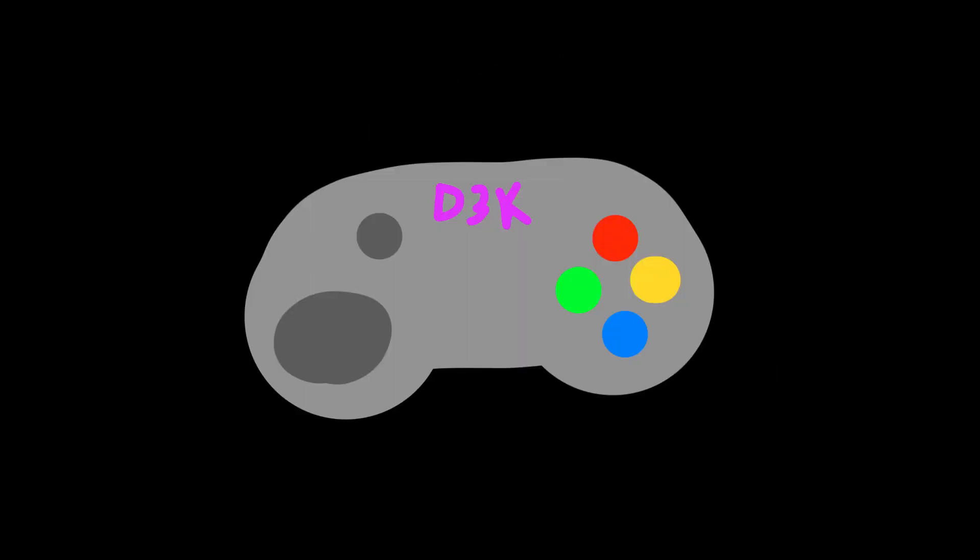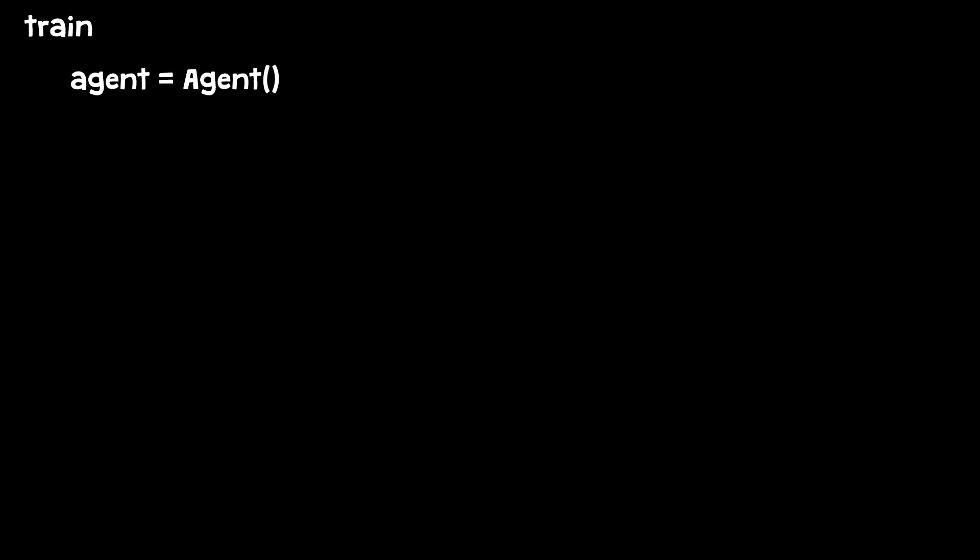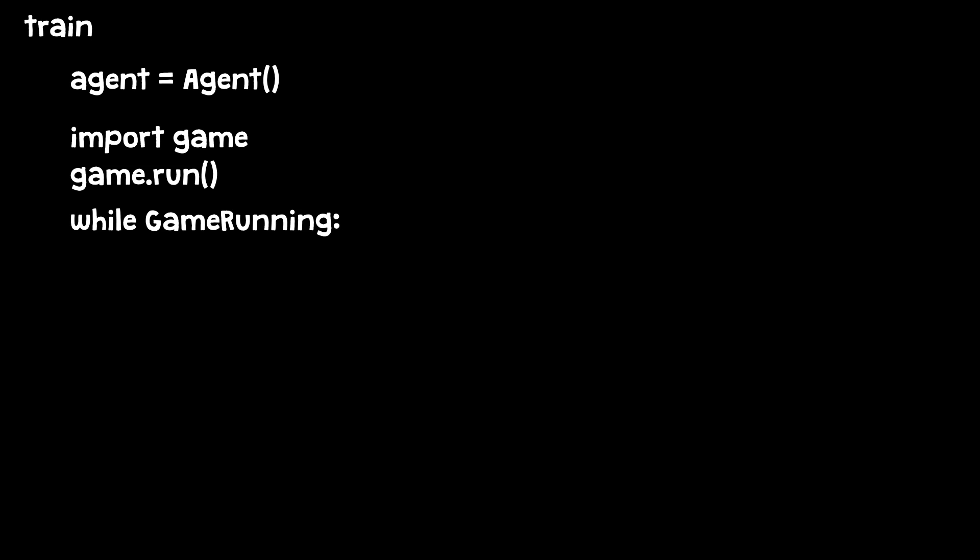The trainer and the model are handled by the library called Torch. It deals with stuff like pattern recognition, biases, memory, etc. After making the model, trainer, and agent, I need to begin testing. I made a function called train. Here I made an instance of the agent and made it run the script game.py. And then I made a while loop that will do some stuff.